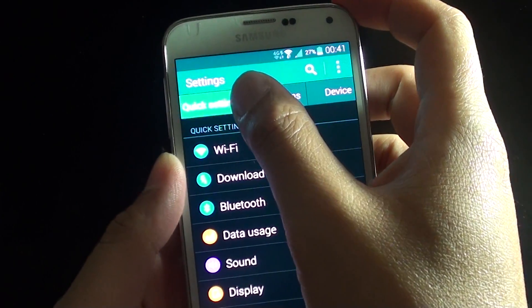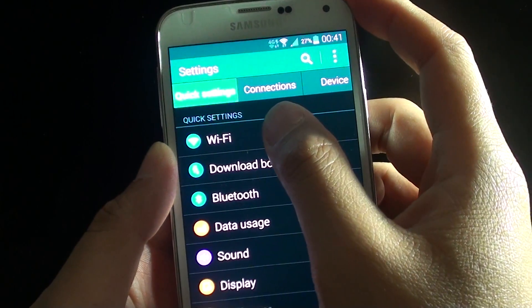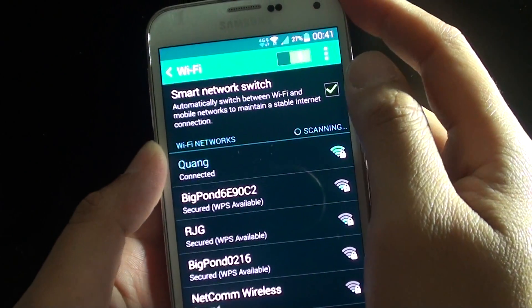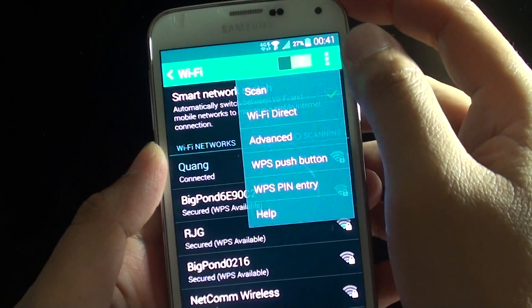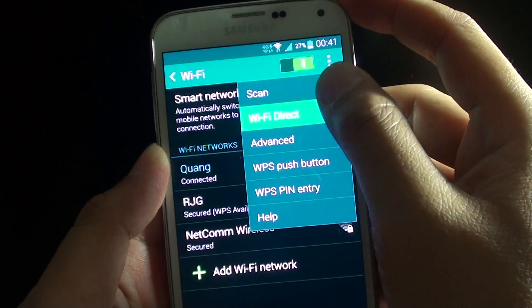Once you're in settings tap on quick settings and then tap on Wi-Fi. In here tap on the menu key and tap on Wi-Fi Direct.